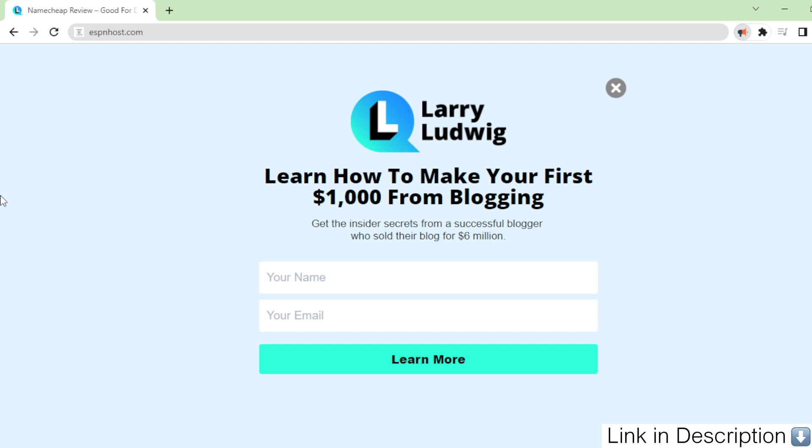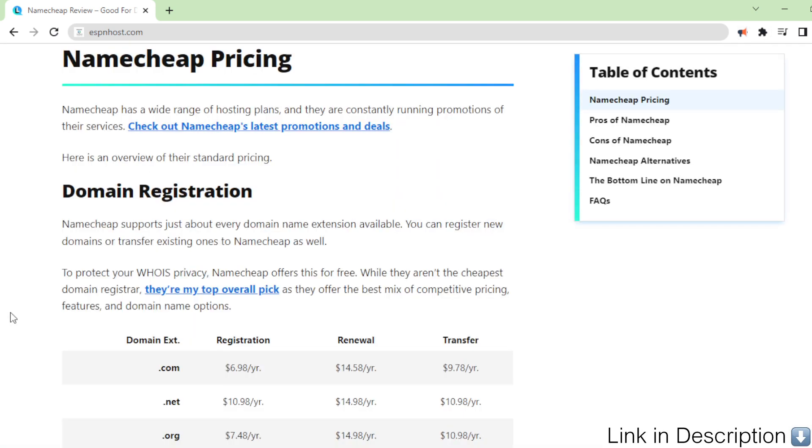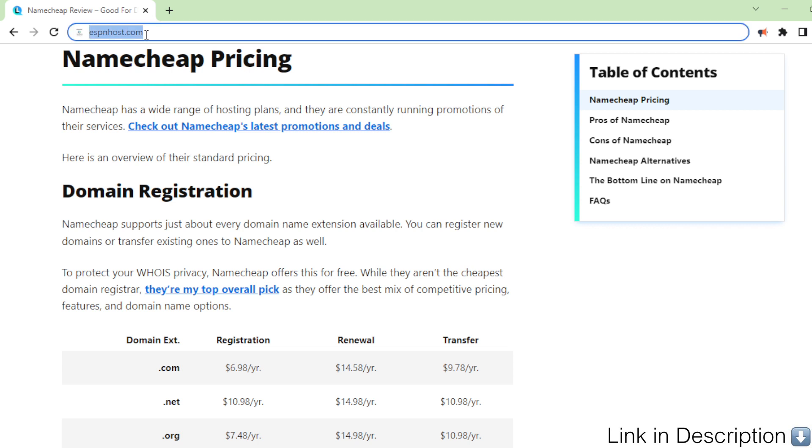Namecheap pricing. Namecheap has a wide range of hosting plans, and they are constantly running promotions of their services. Check out Namecheap's latest promotions and deals. Here is an overview of their standard pricing.